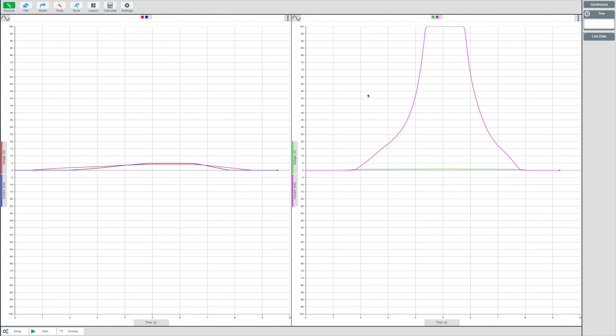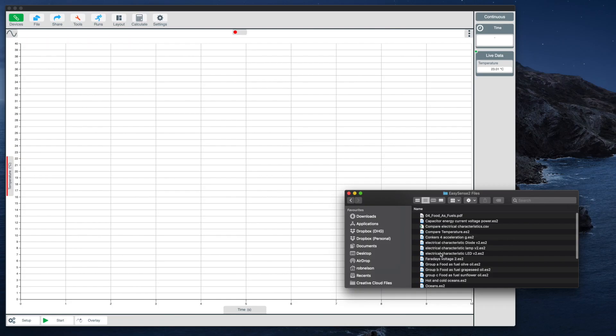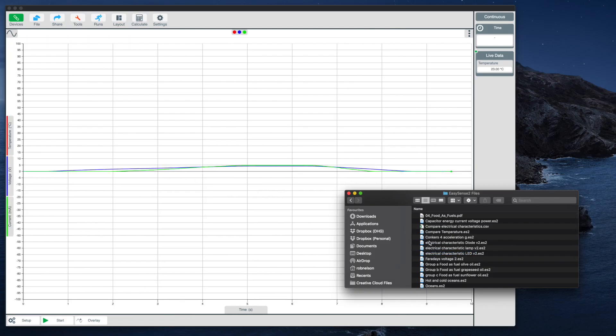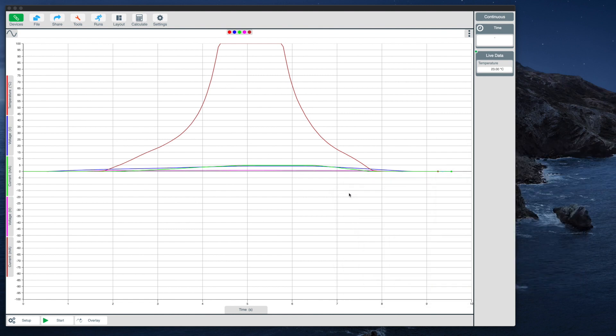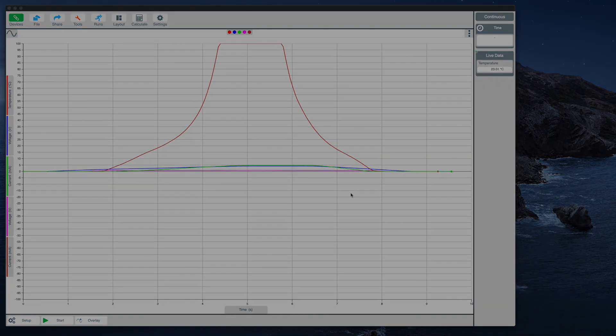The same principle applies for importing from device. The only difference is the source of data. Another way to import data from files on desktop computers is to drag and drop a file directly onto the EasySense 2 software.